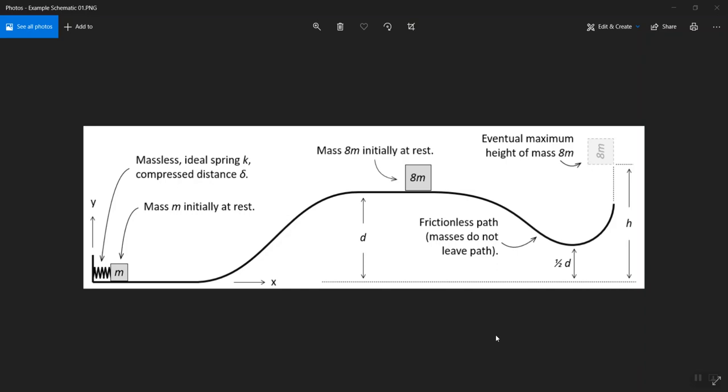I want to impress upon you that schematics are not the same thing as engineering drawings. They're not meant to be photorealistic. They're just about capturing the overall structure or intent of a model, or a representation of something.